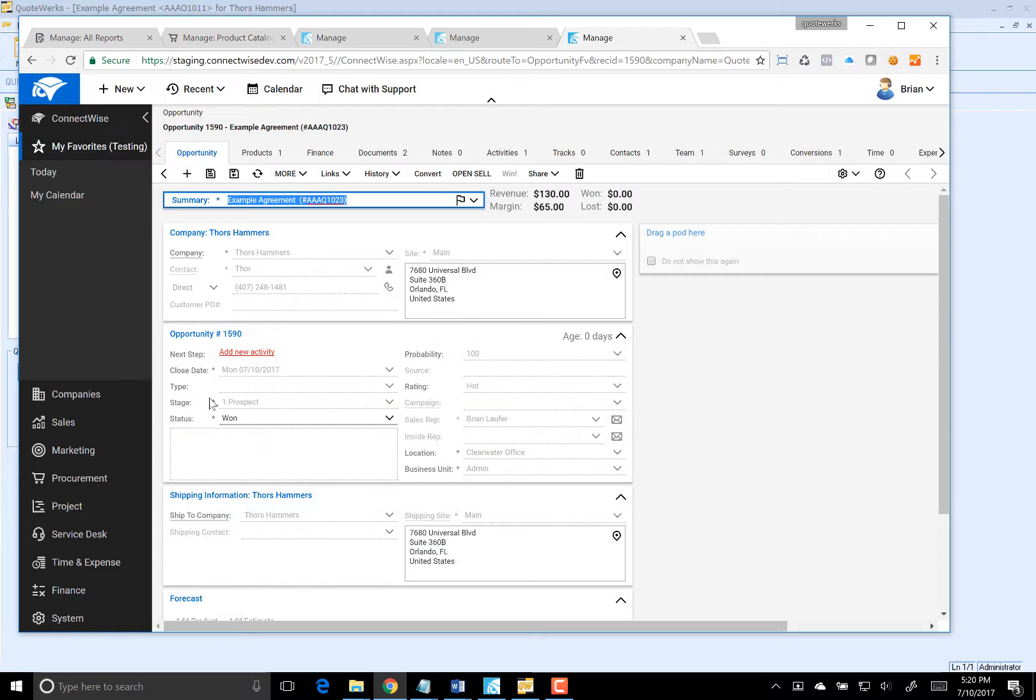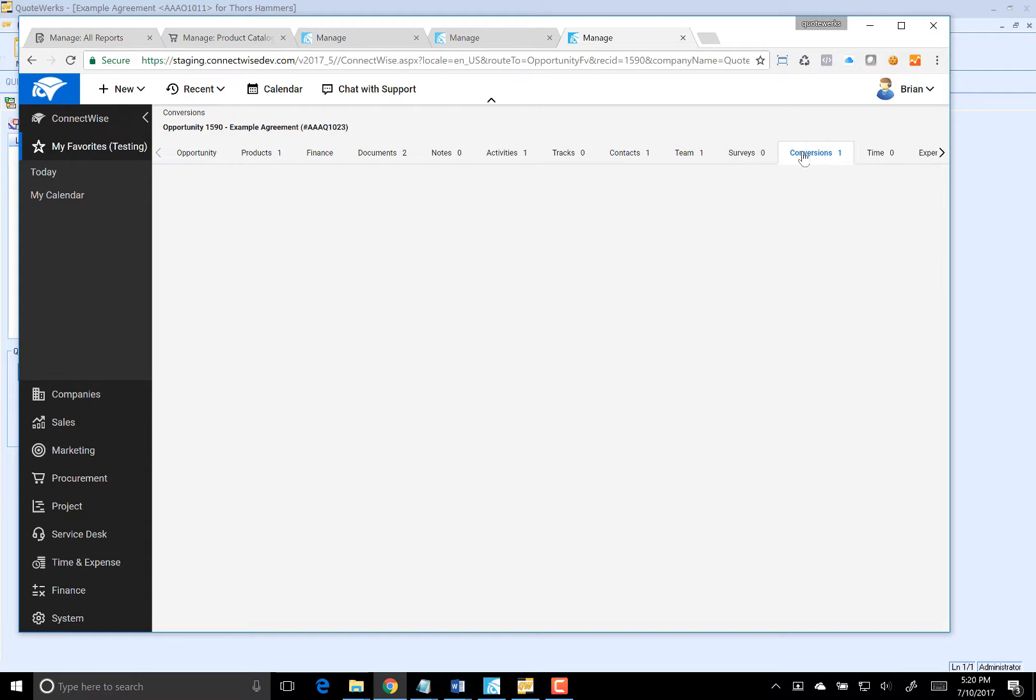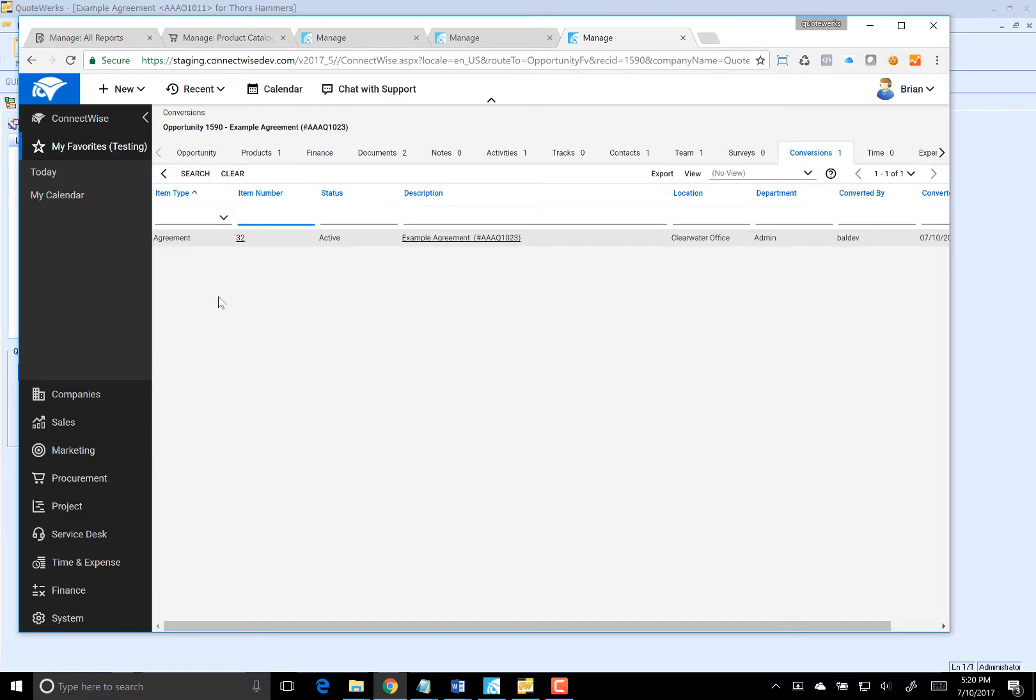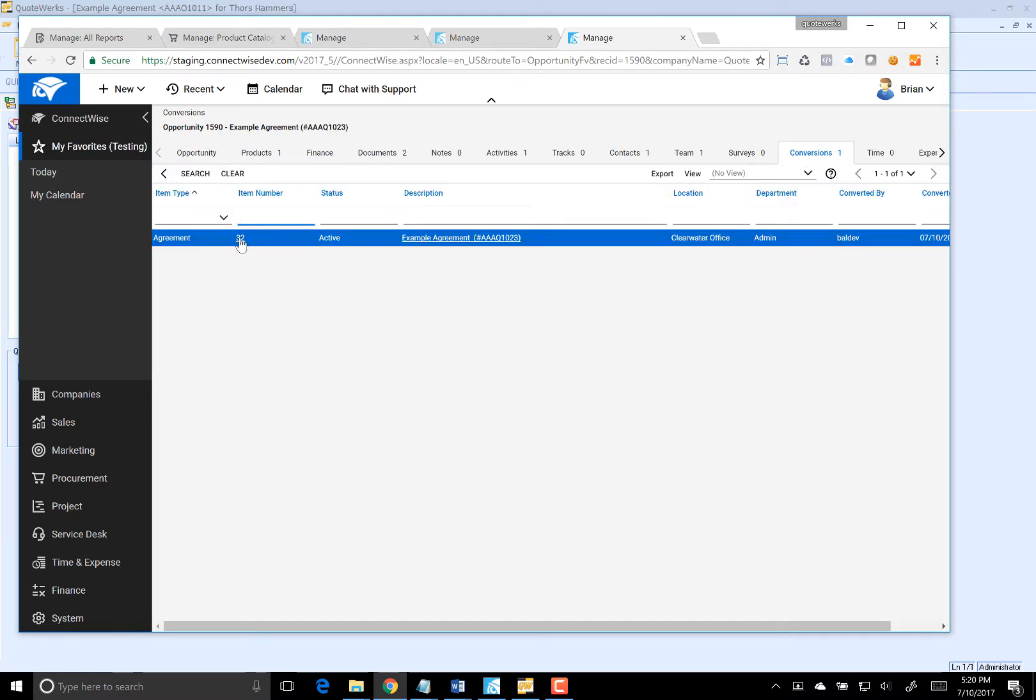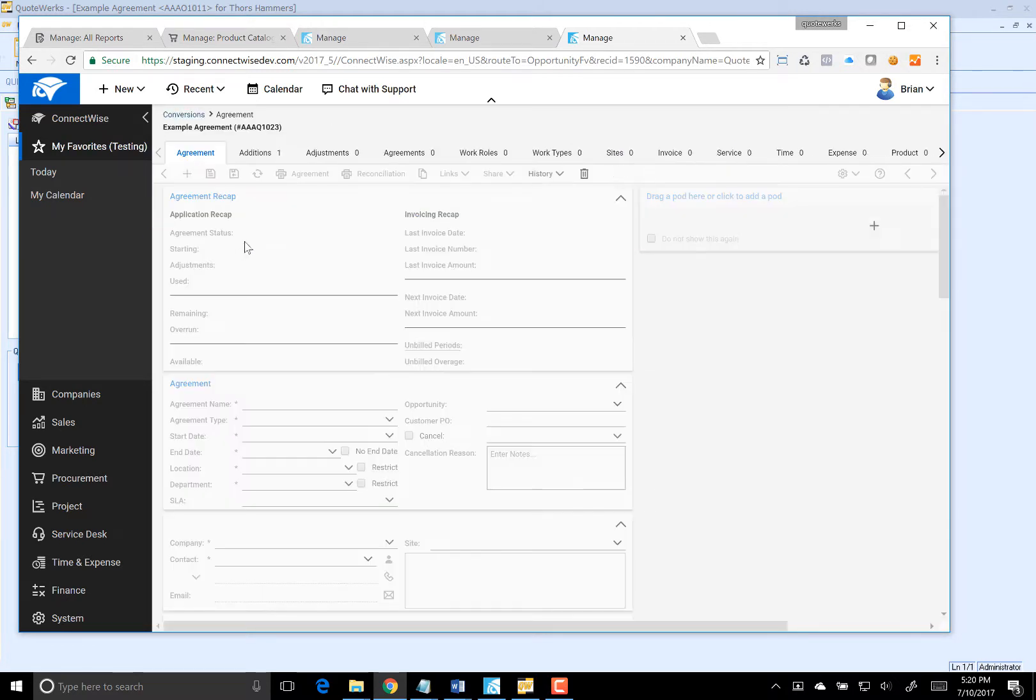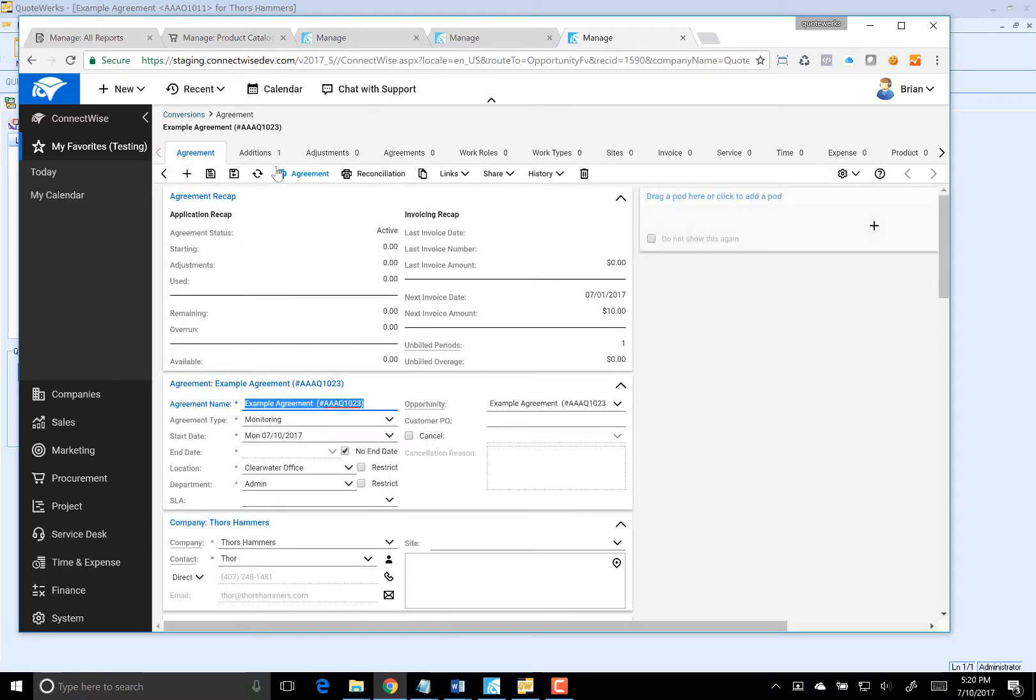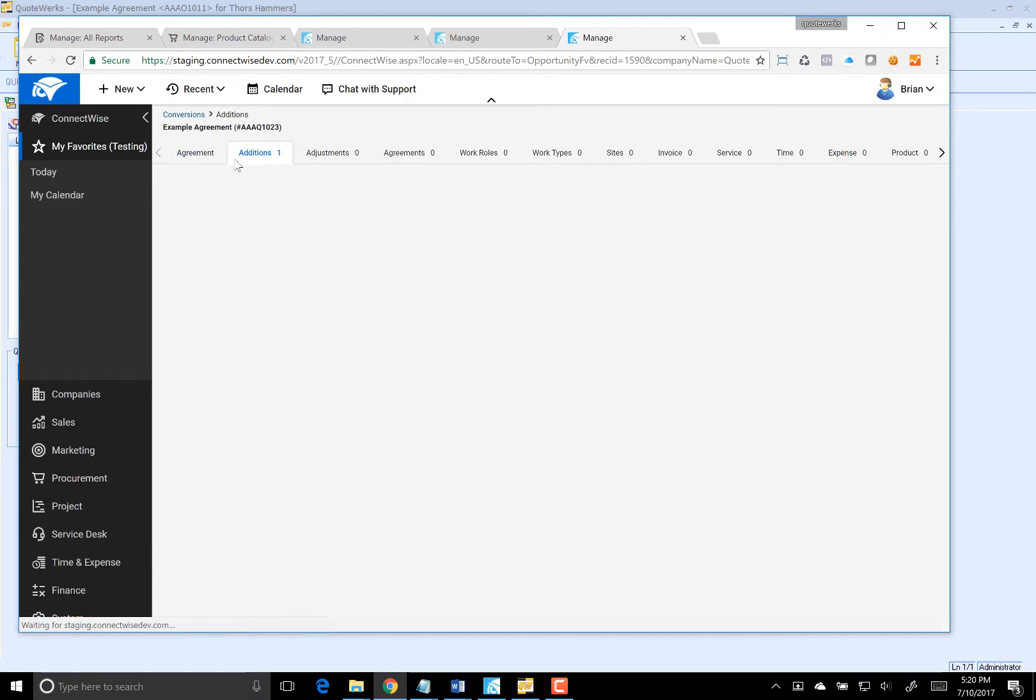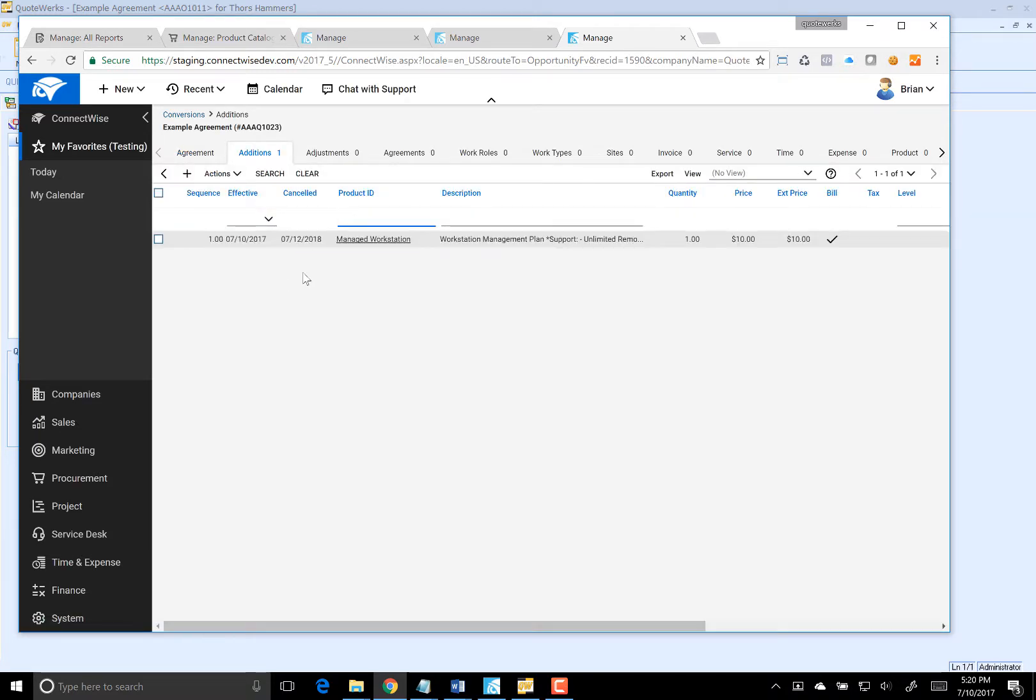You'll notice that we have our one opportunity. Let's go over to conversions here. You can see that we have our agreement. Let's go ahead and click on that. Here's our new agreement that we just created. If we go over to additions, you'll see that we have our managed workstation from our quote.